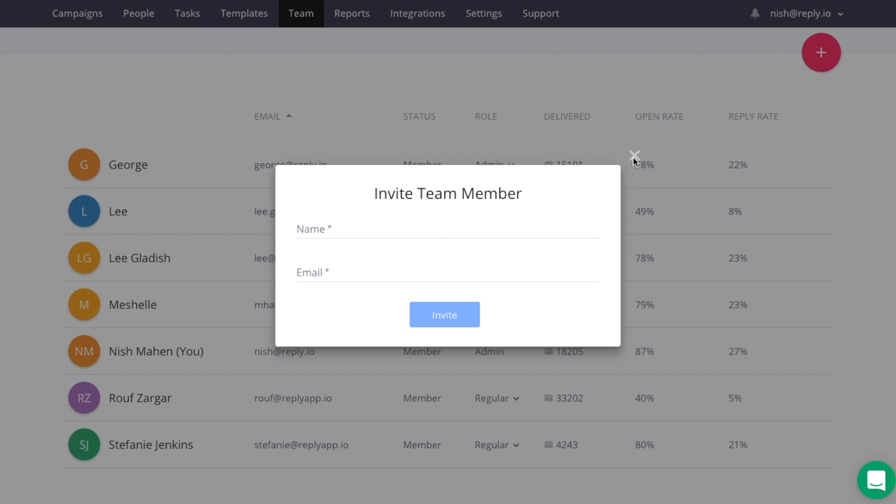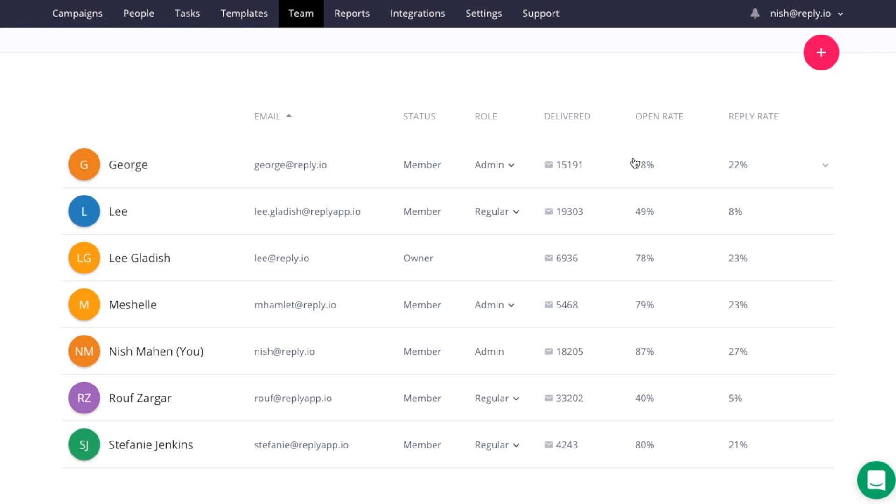Once your team member accepts the validation link sent to the email, they'll be under your team account just the way you see it here.